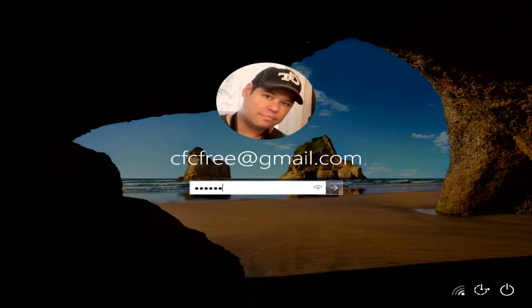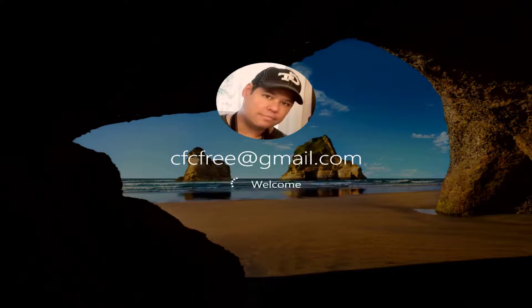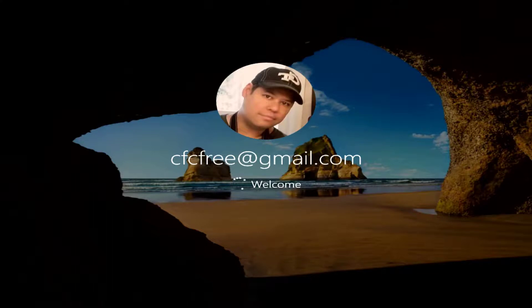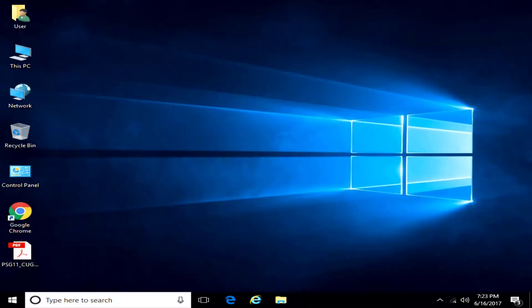And now the system is going to be able to boot up like it normally would. I'm going to log in with my regular password. Okay, so now I'm going to log in with my regular password.